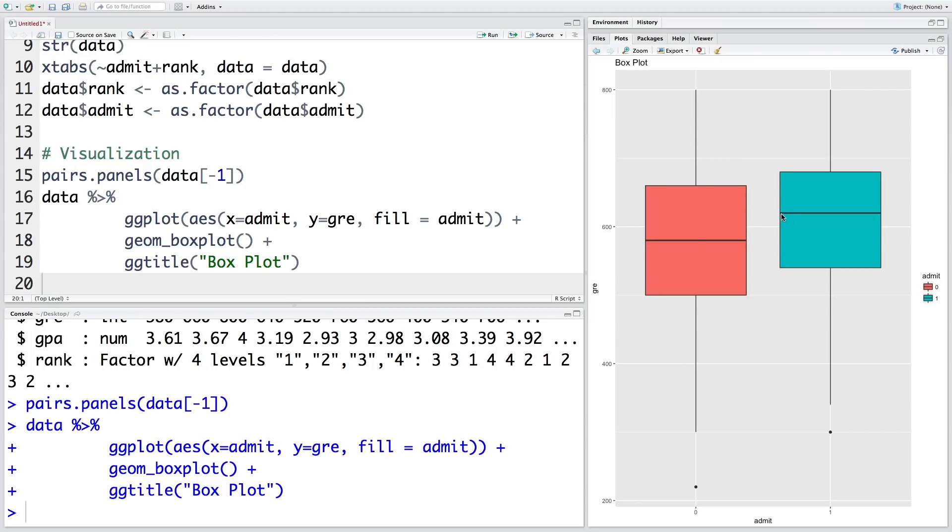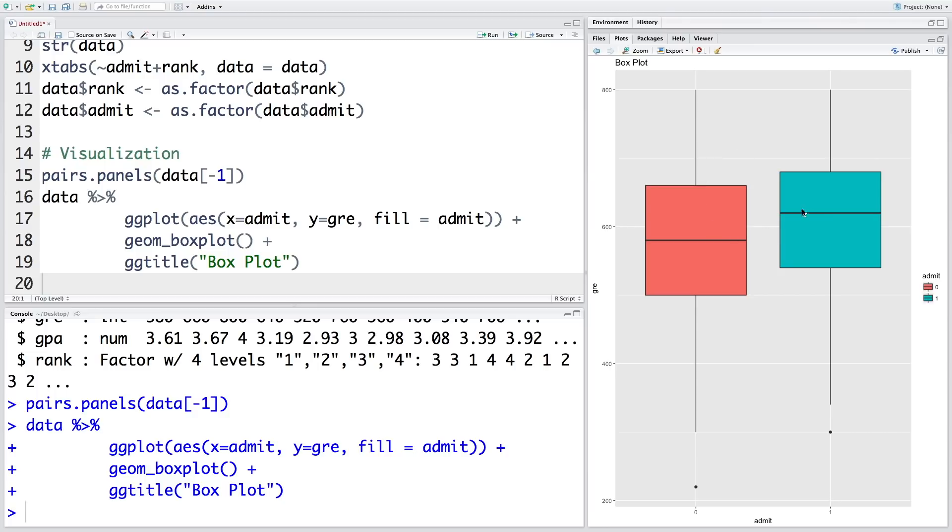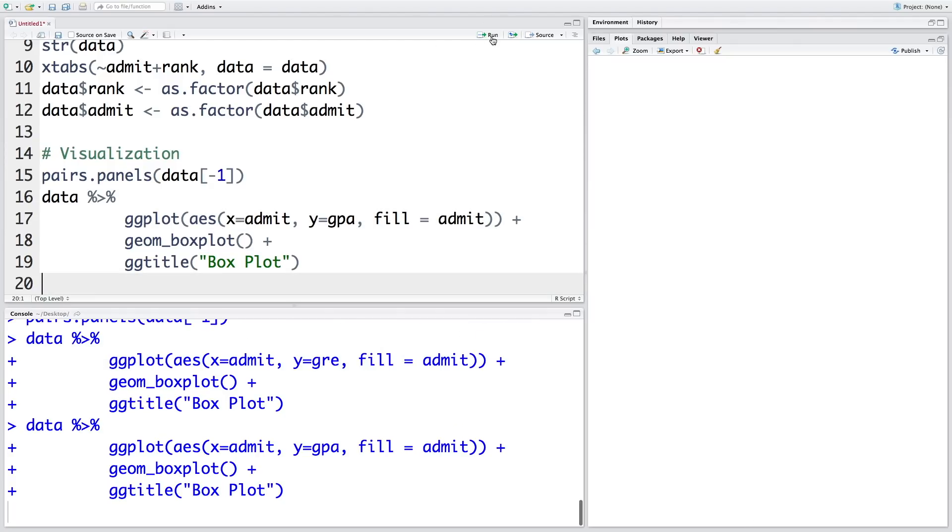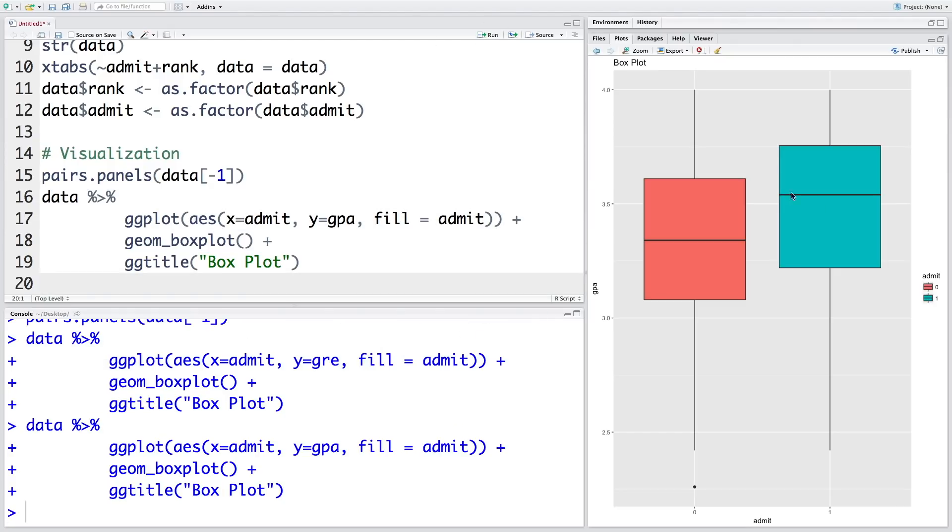So you can see the red one is where a student is not admitted, and that's the GRE spread, whereas this one is for admit equals one where students are admitted. There is a significant amount of overlap, but overall average GRE is higher for students who are admitted compared to students who are not admitted. So this plot basically shows there is some potential to develop a classification model, but that model is unlikely to be 100% accurate because there is a lot of overlap between the two. If we do the same thing for GPA, we get this plot.